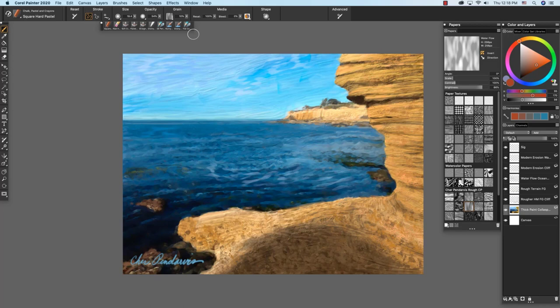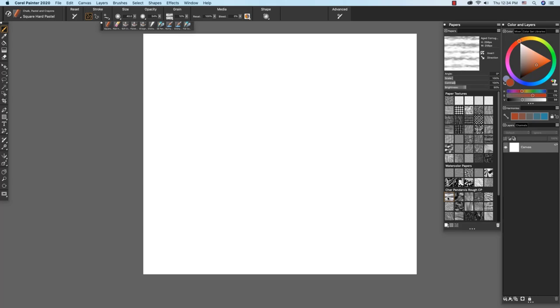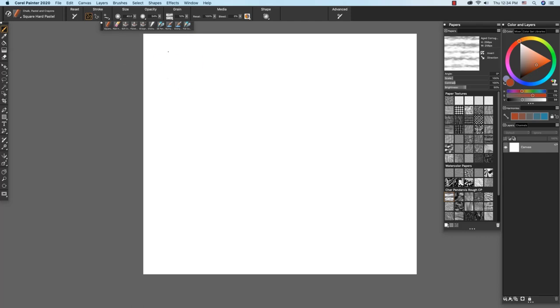First, let's use the square hard pastel variant of chalk pastel and crayons to apply the textures to a new image. I'm going to start with the aged corrugated texture and I have a dark rusty brown chosen and I'm pressing with medium pressure on my stylus to apply this texture.